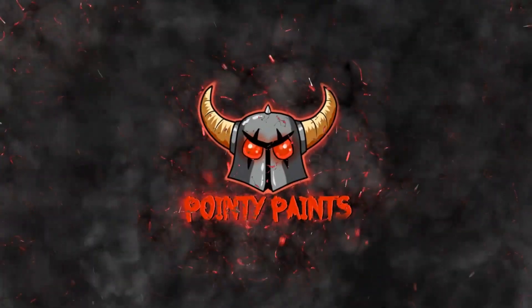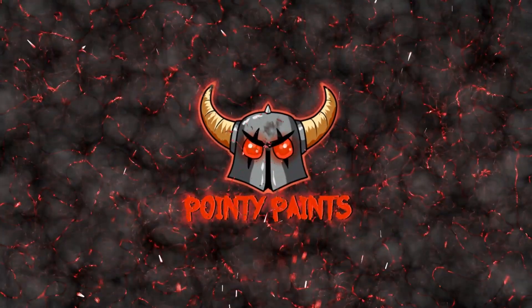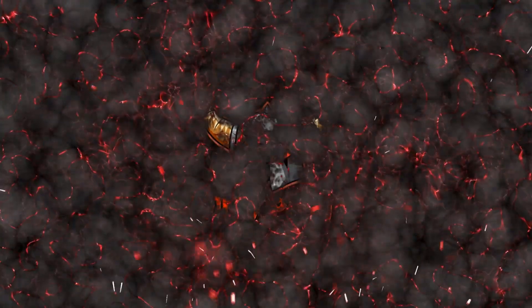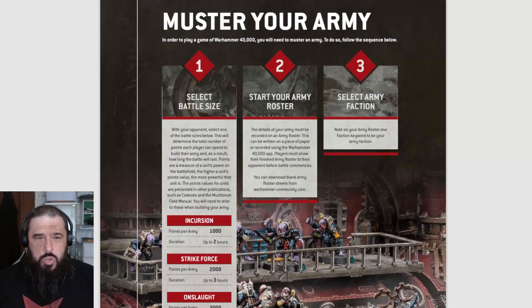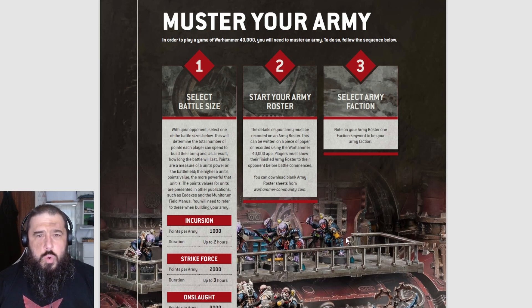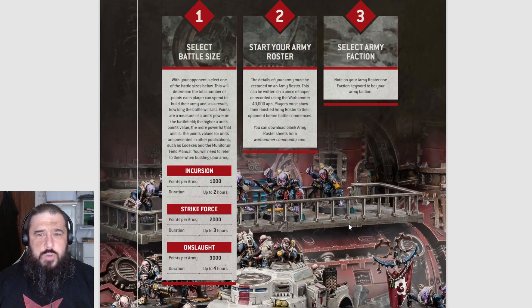Hello everybody, welcome to another video. In this video we're going to go over how to muster an army for the new 10th edition Warhammer 40K - mustering your army in the new edition.